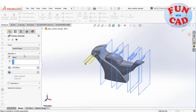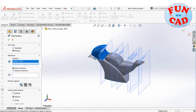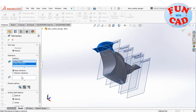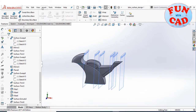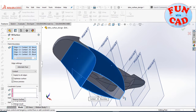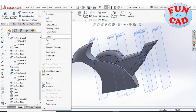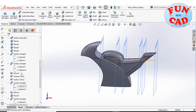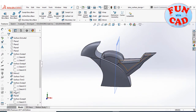Sketching and extruding a curve for the front part and trimming it. Inserting a fill surface for the bottom part. Knitting the surfaces and creating a solid from the enclosed surfaces.